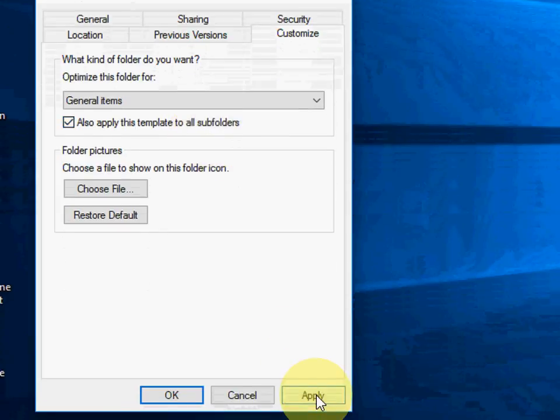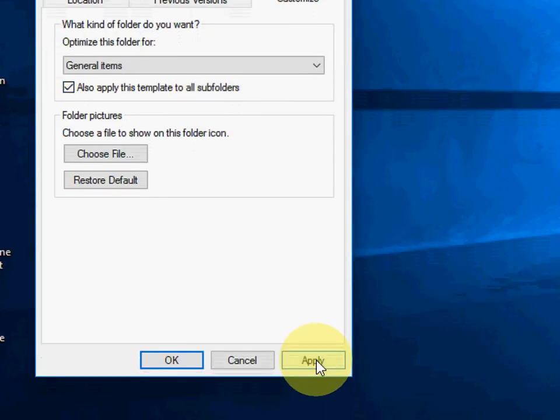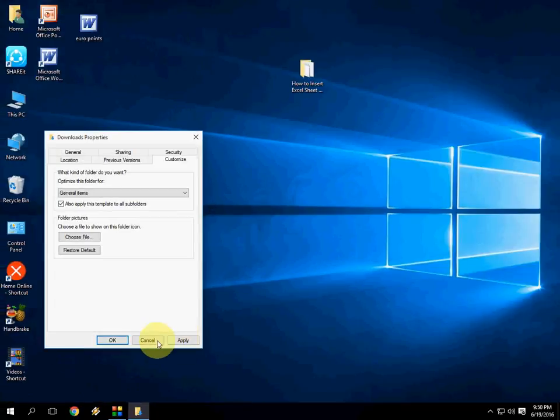After this, just simply click Apply and OK. This is the easy way to make a fast folder, or make your folder open fast.